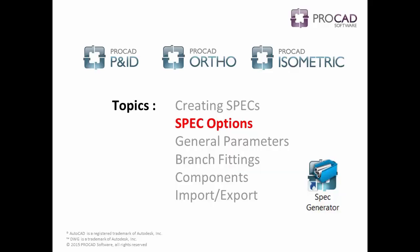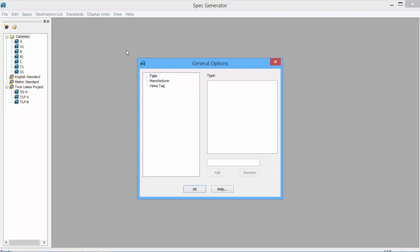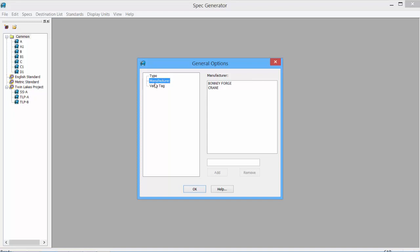The next topic is the Spec Options. Under General Options, we'll see the Manufacturer Valve Tags. So we can quickly add a manufacturer to our list. Simply type in the name, click Add, and now we have that manufacturer available when updating and modifying our spec. Easy to do.